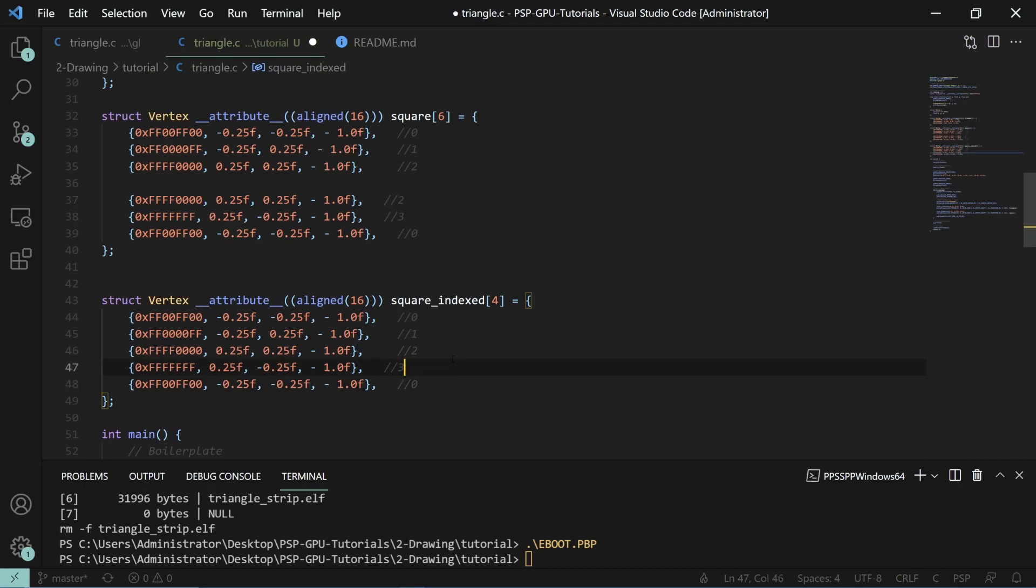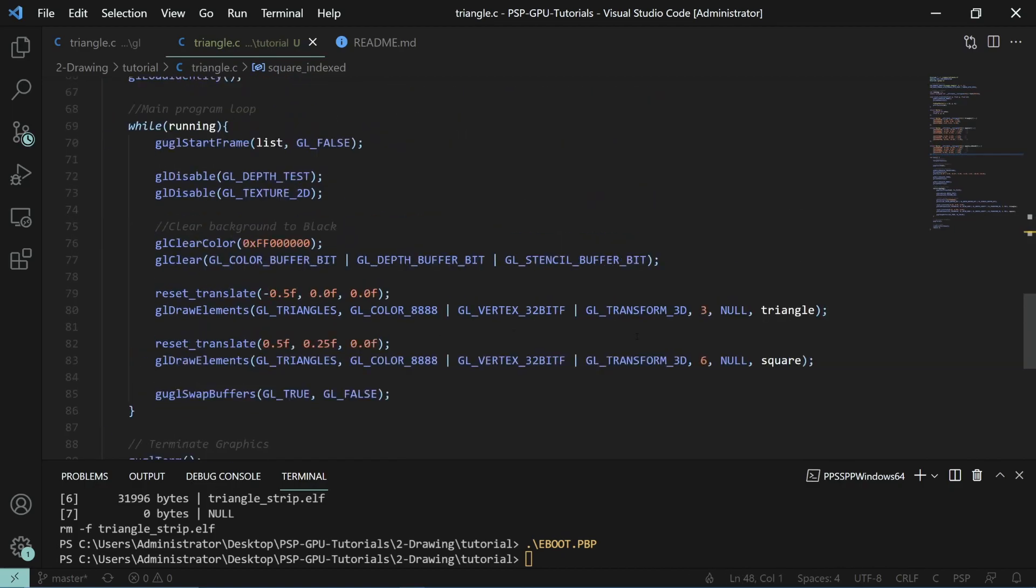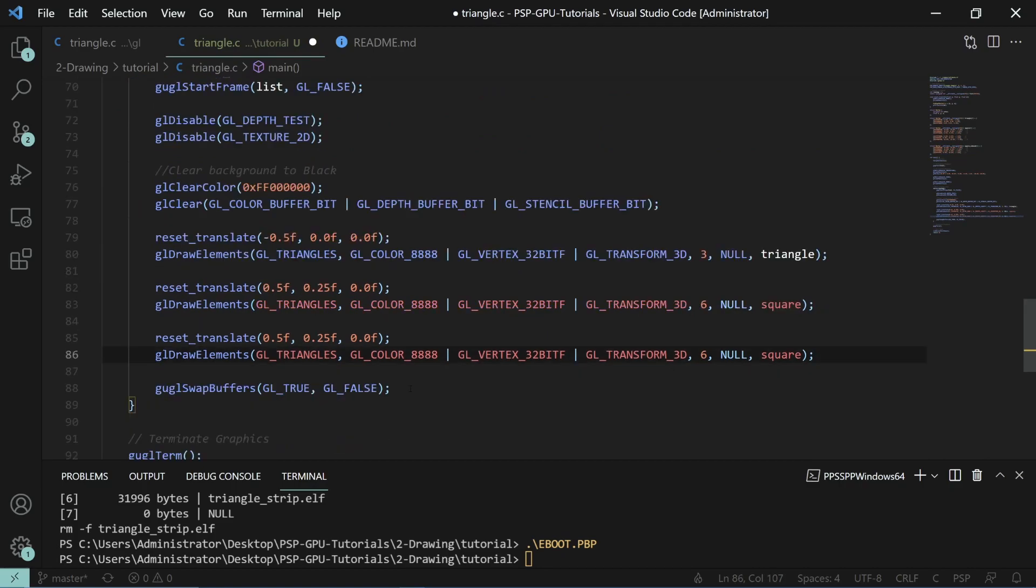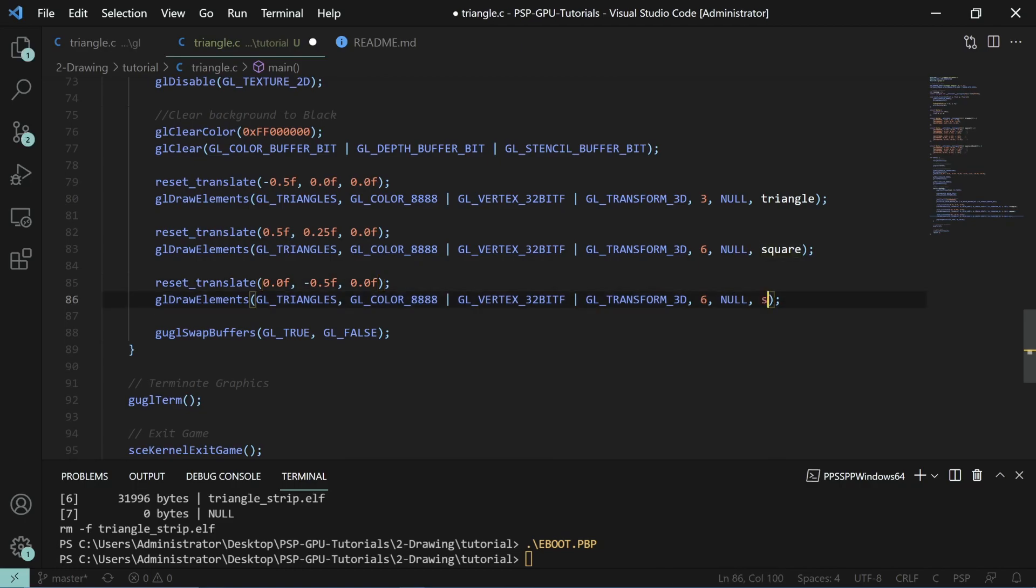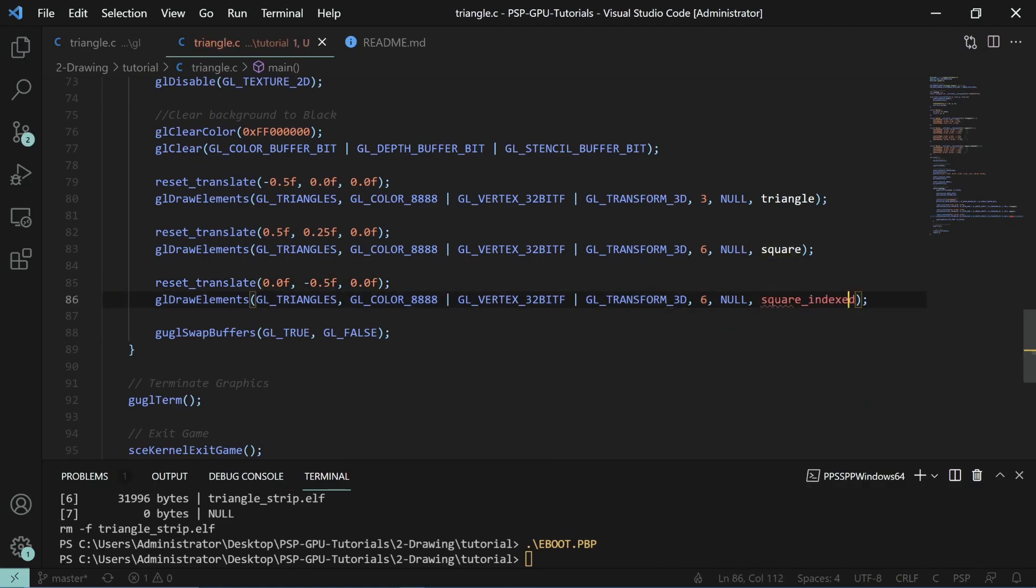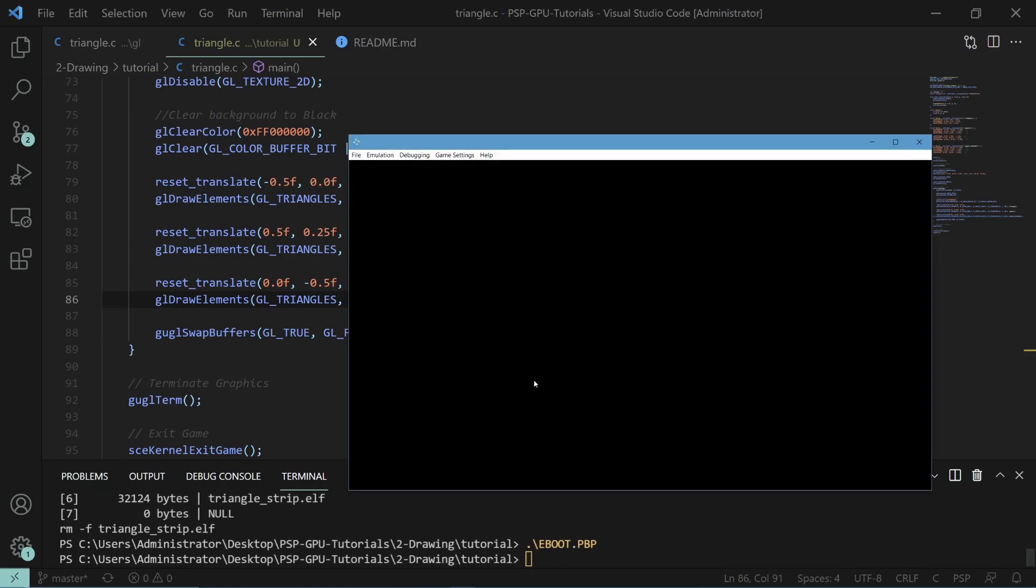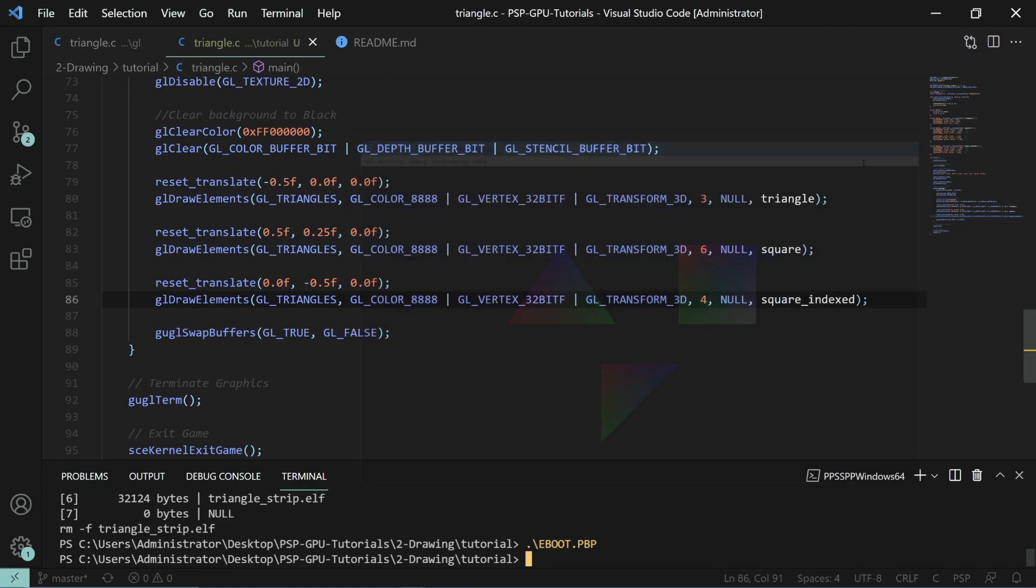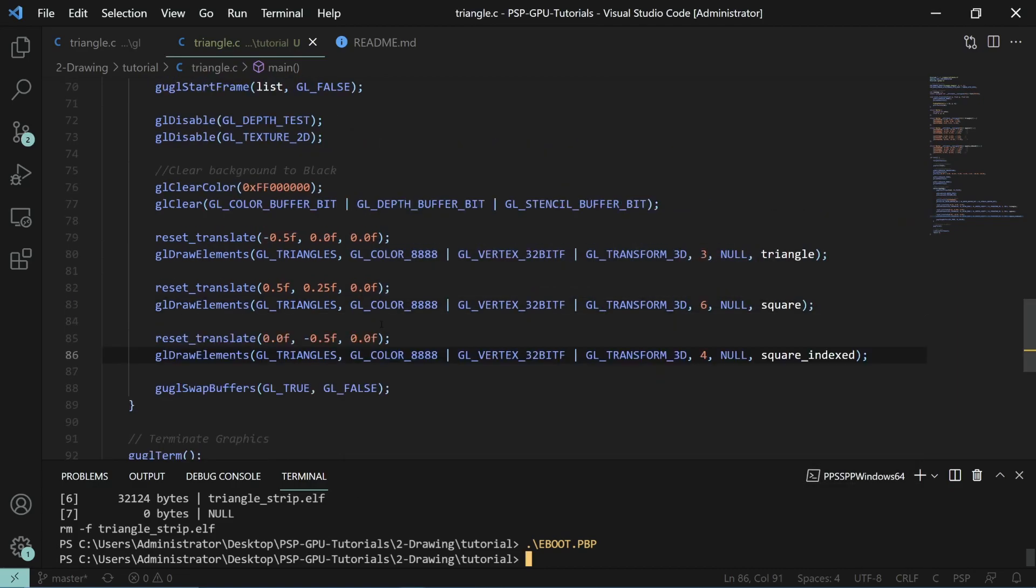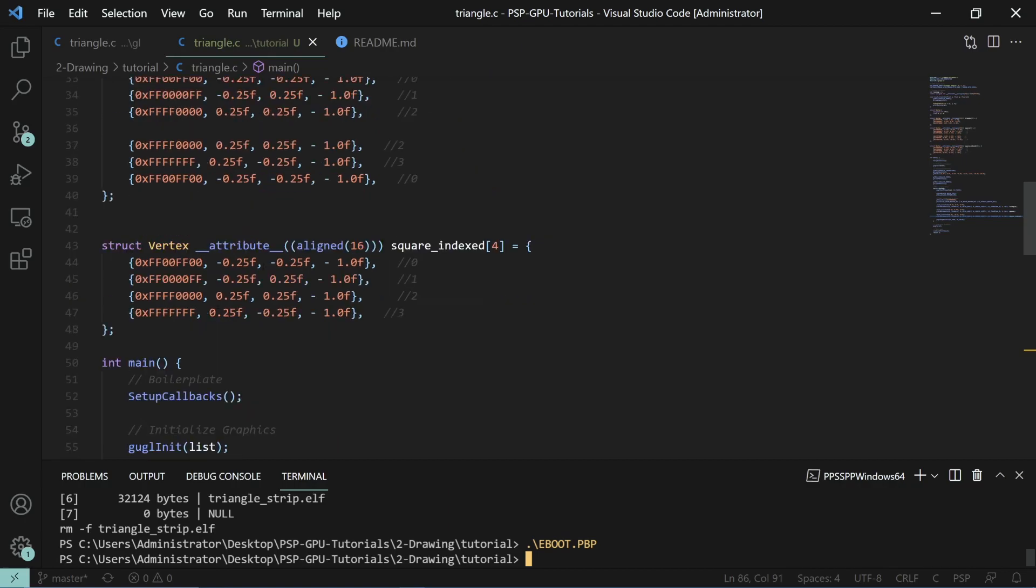If you were to do this, it wouldn't work. Let me create another one, 0.0 and then down 0.5. We'll do square indexed and we would update it to four because we only have four. If we were to run that, you'll notice that it doesn't draw the entire thing. That's because we only have the data available for one valid triangle. The next one doesn't really make a triangle, so you can't really use it.